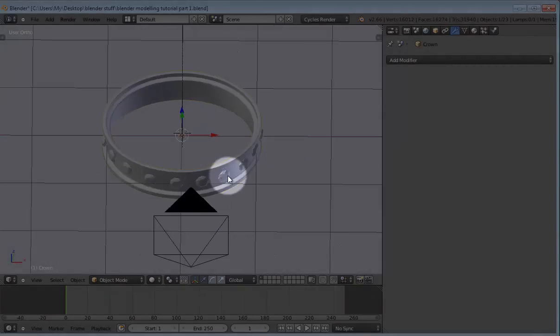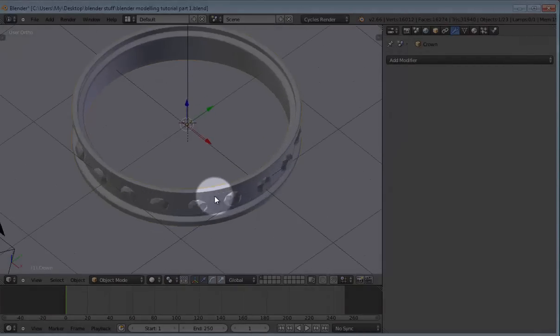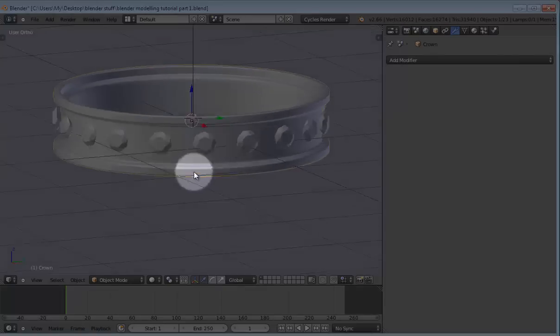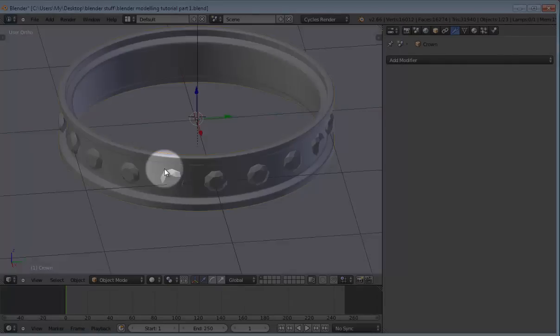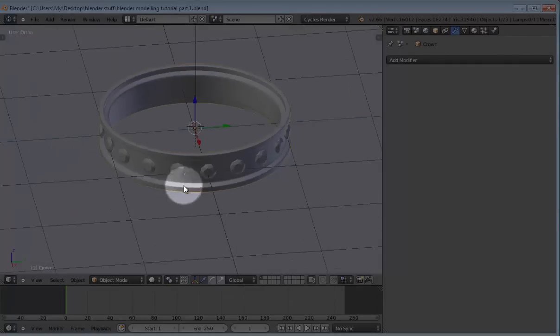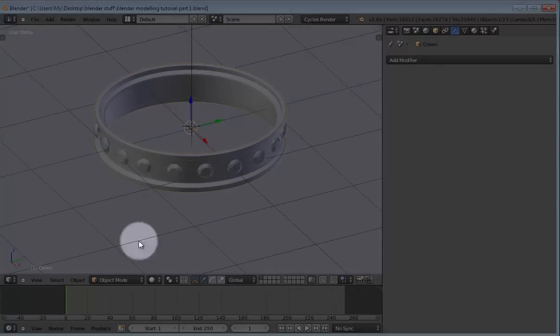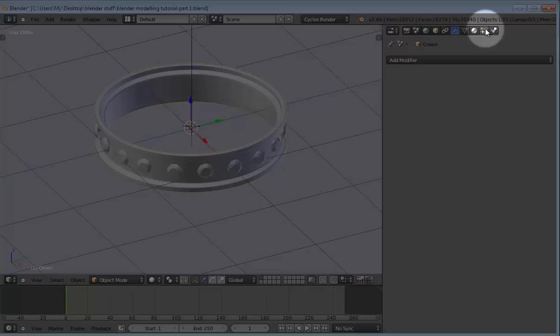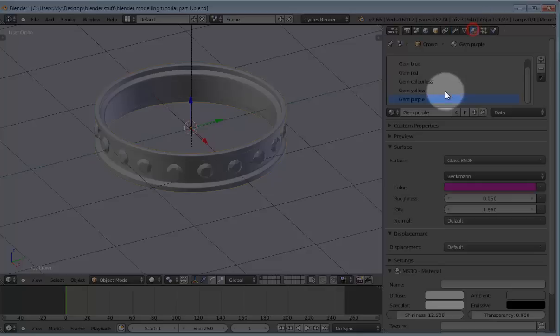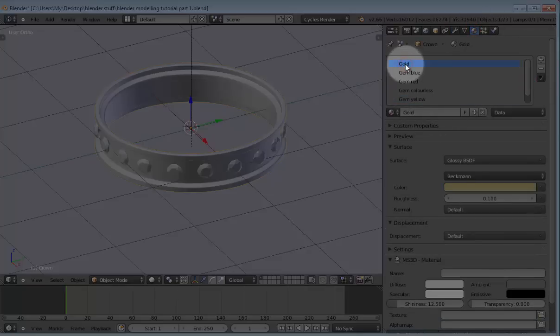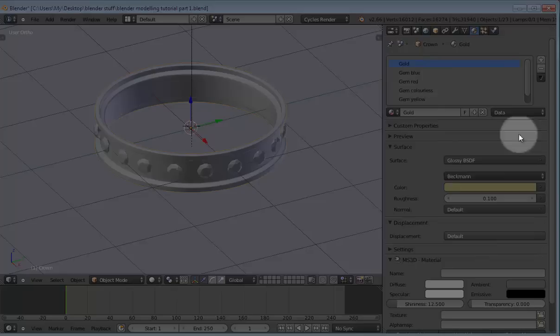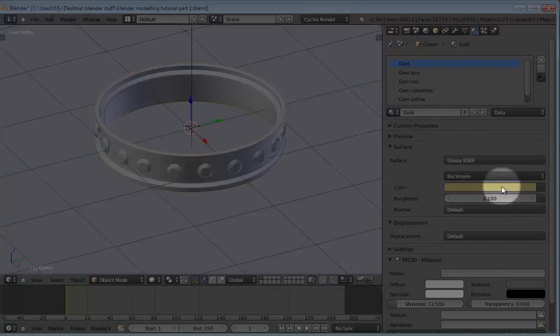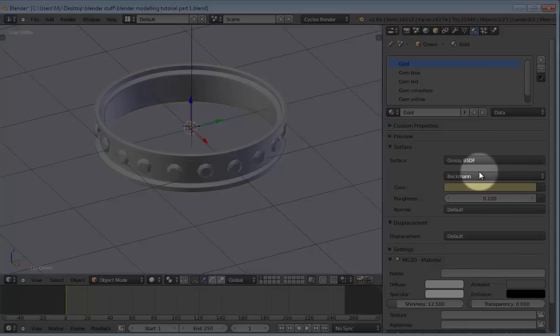So here's how the materials are going to work. First of all, the crown itself is going to have a gold material. And for the gold material, you go to the materials panel, add a new material, name it gold. I had already made this, so I'll just explain what each and every thing, every single thing here does.